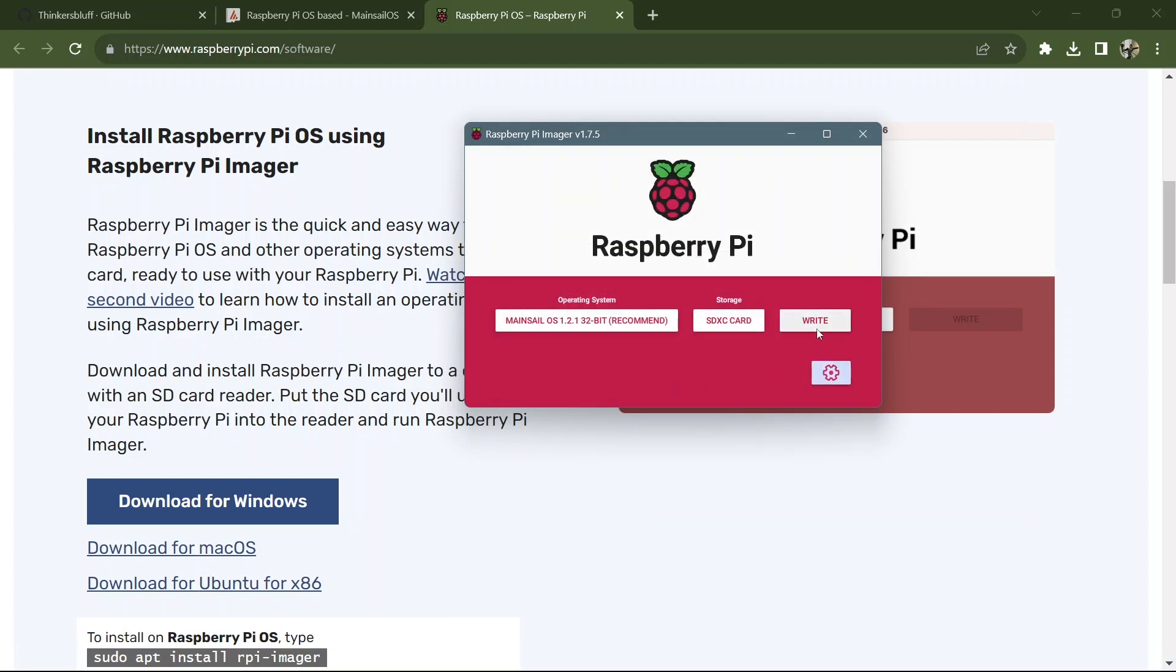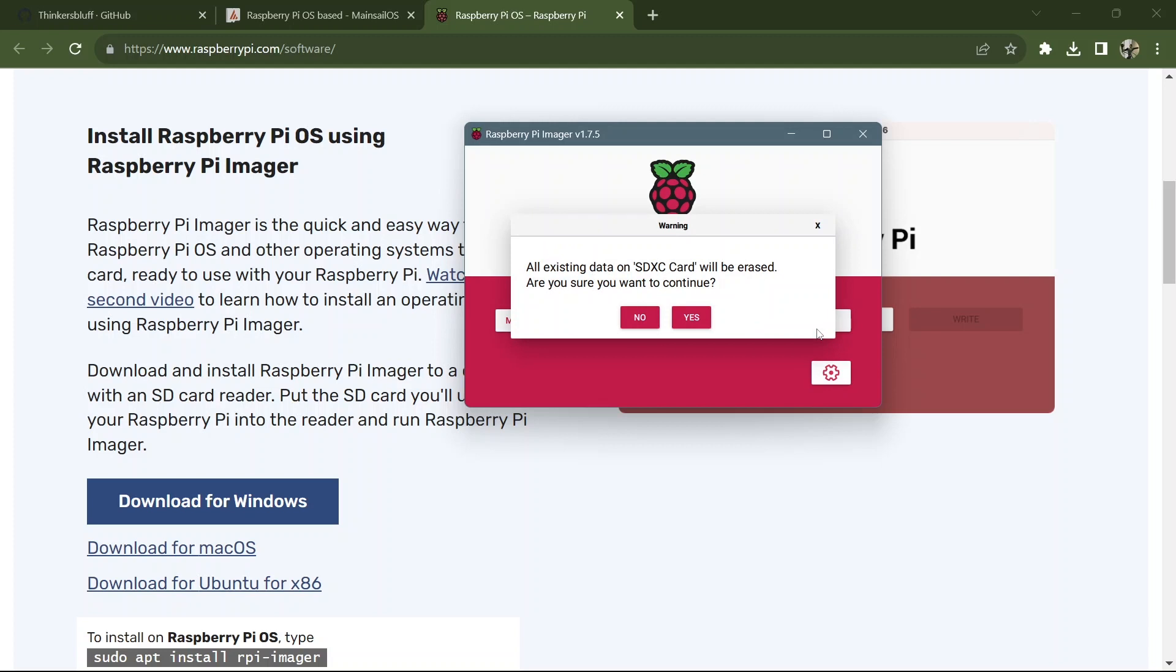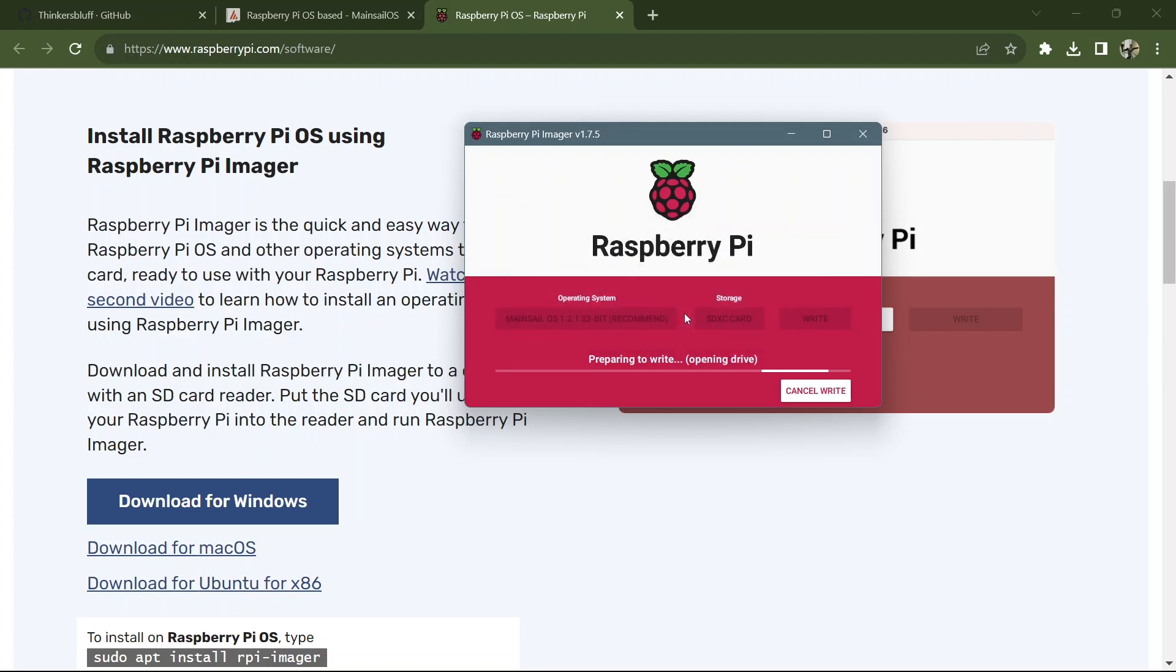And now we can go write. Yes, we're sure. Off she goes. I will speed this up and skip you to the end while I endure it.